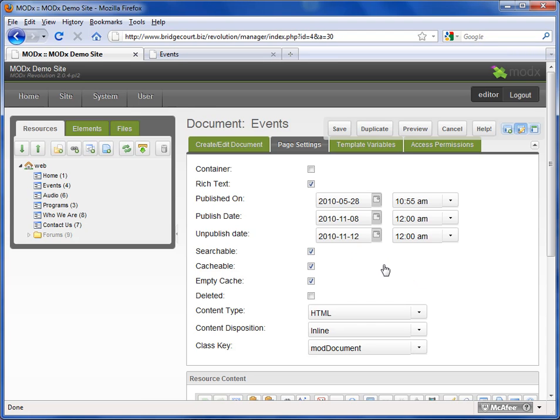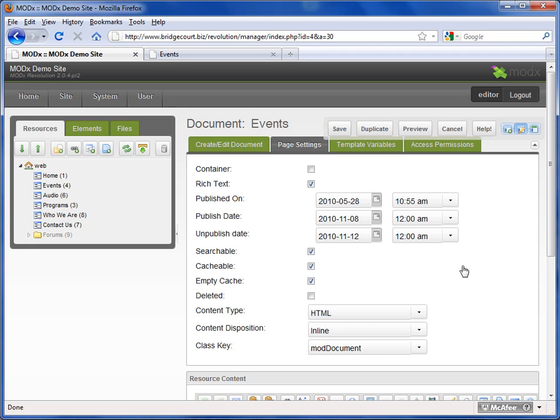And you don't even have to worry about it. The site does it itself. So whenever the clock rolls around at midnight, then it makes this page live. And then on the 12th, when it hits midnight, it takes the page off. So that's a nice feature to have for different things like events or sales promotions.